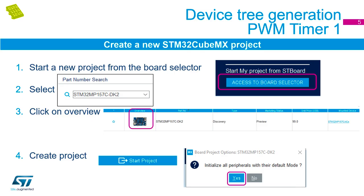Now we want to create a brand new project using the CubeMX tool. We're going to select a board so that we get our discovery board to appear, and we're going to create a project with all peripherals initialized in their default mode. This is important because our base demo needs all those peripherals set up in default modes so that the current device tree will match with the new timer we're going to add.